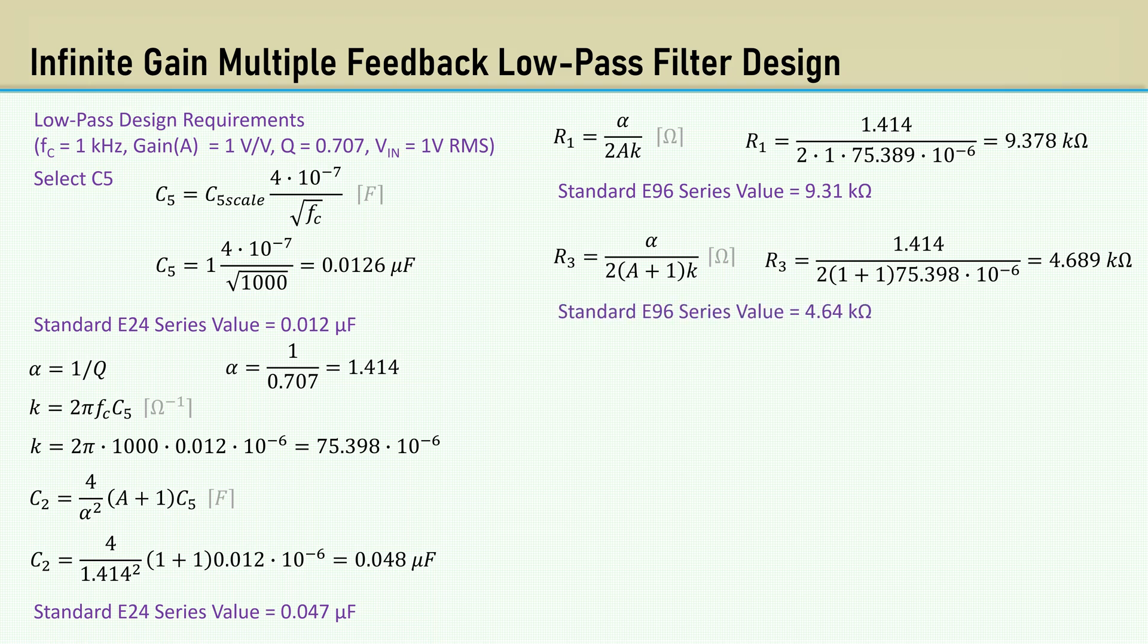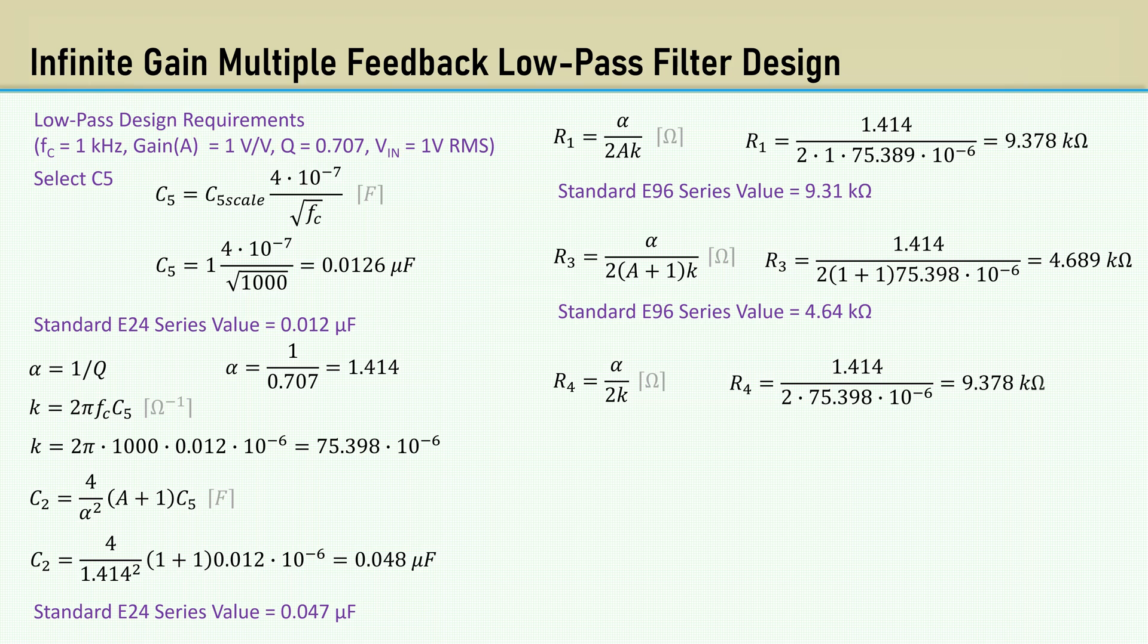The formula for R4 is simply alpha over 2K. That comes out to 9.378K. The closest E96 value is 9.31K.